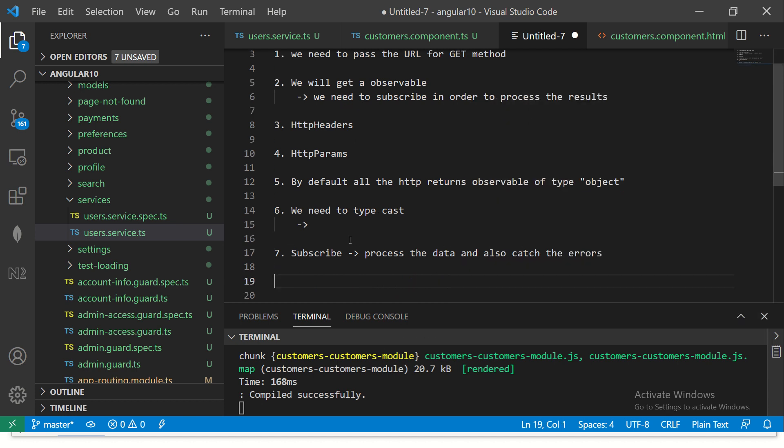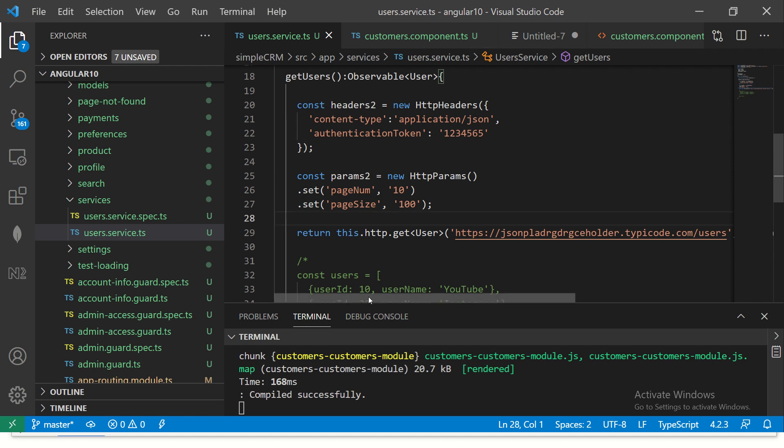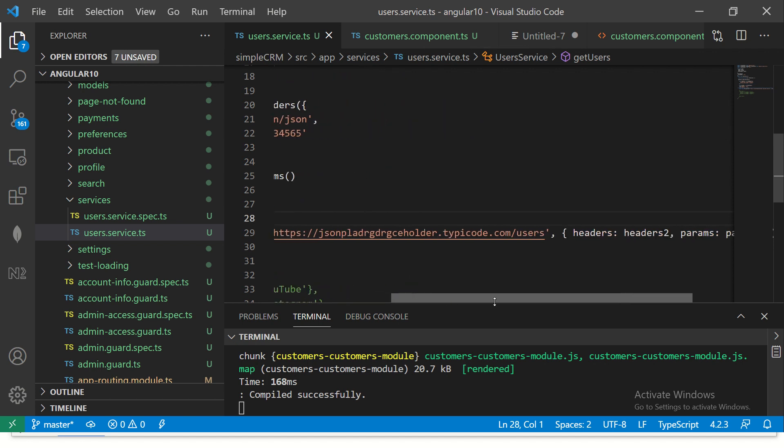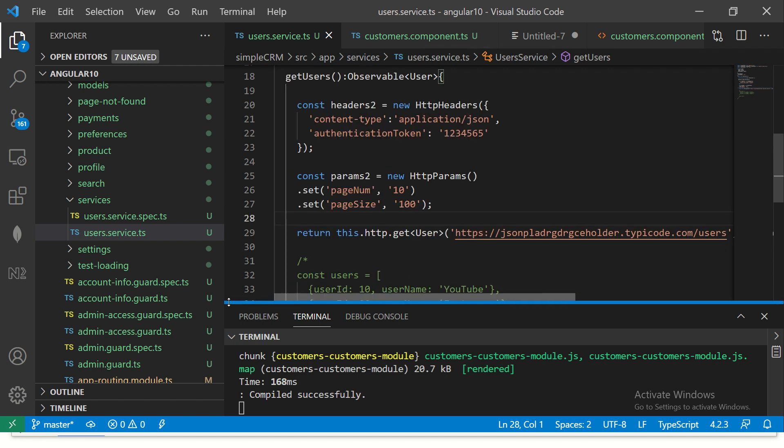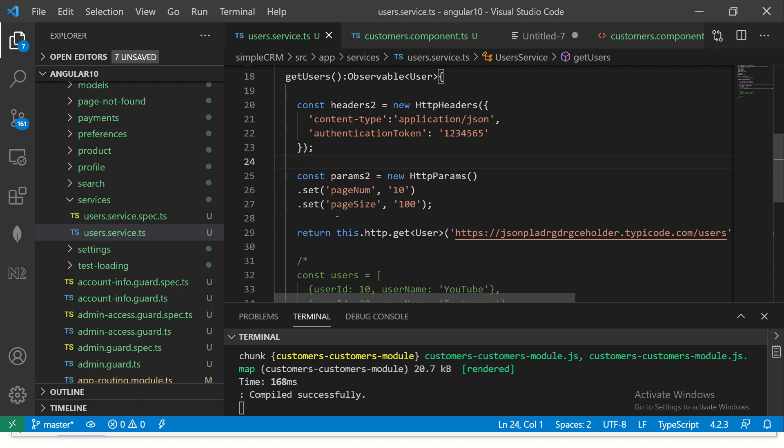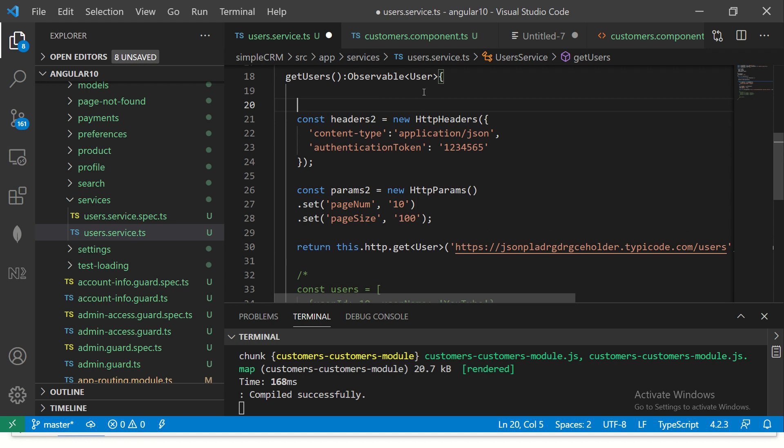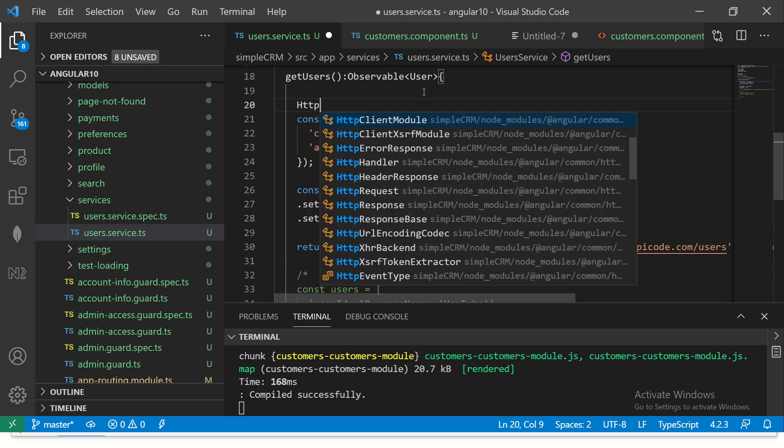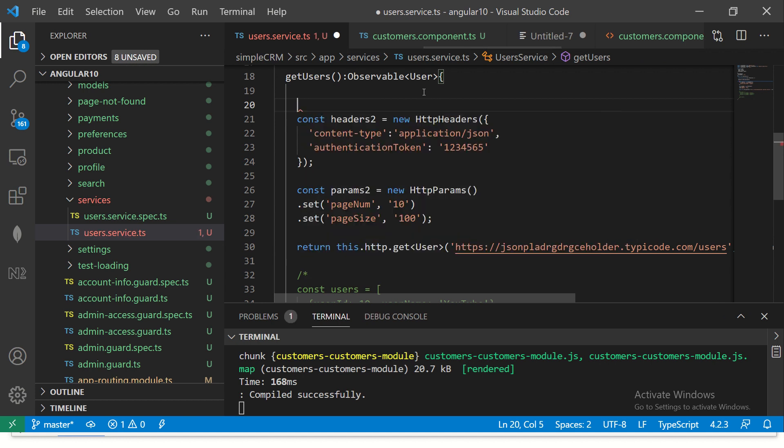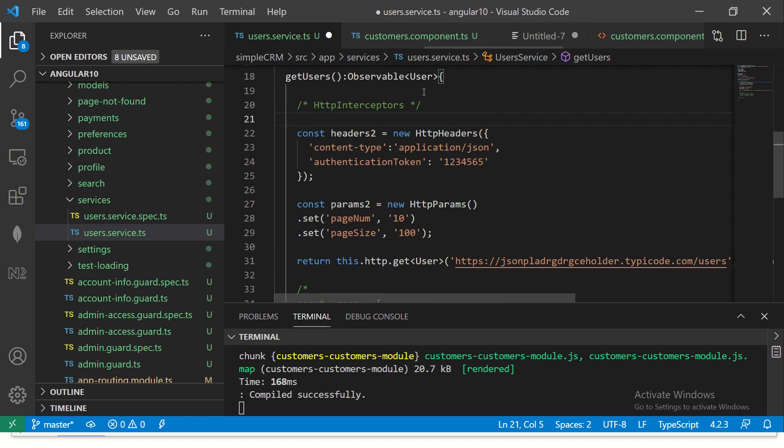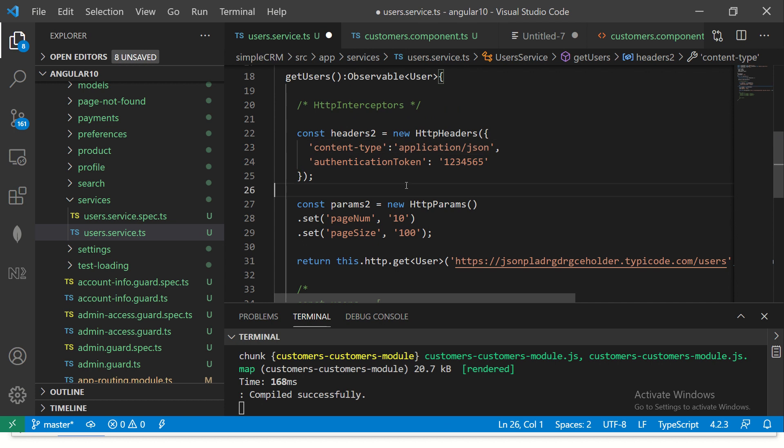So these are the typical things that you will work when it comes to HTTP get method. This is all you need to know about get at this point of time. We will as we progress into the live application, you will see that I will write a lot of these into common utility. For example, headers, we can move them into HTTP interceptors. You can write a lot of code like error handling, etc. in the interceptors. So when I cover HTTP interceptors, I will move a lot of this logic into the interceptor.